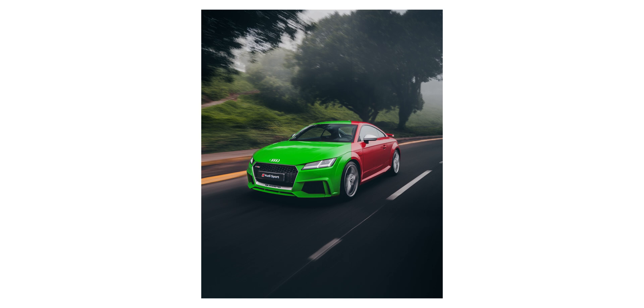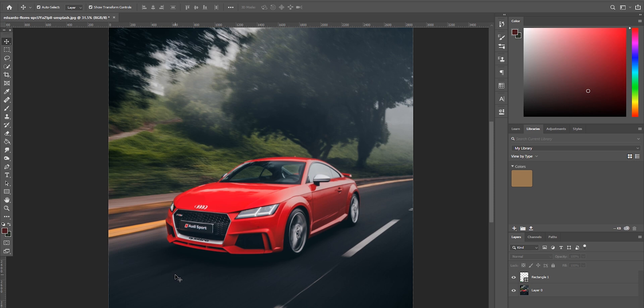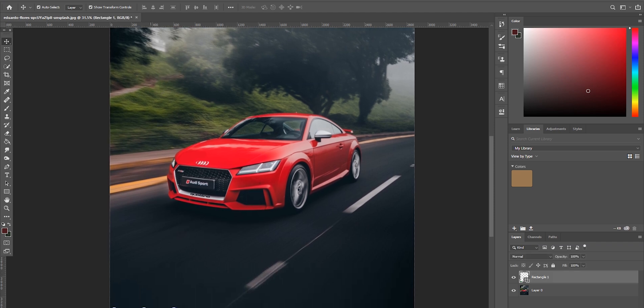Today I want to jump straight back in at the deep end and show you how to change the color of objects using Photoshop. Jumping into Photoshop, you can see I've got my image loaded up here - it's a lovely red Audi. I would own one of these cars in a heartbeat if I could afford one. What I want to do is change this car from red to green, just to show you guys a pretty substantial contrast.